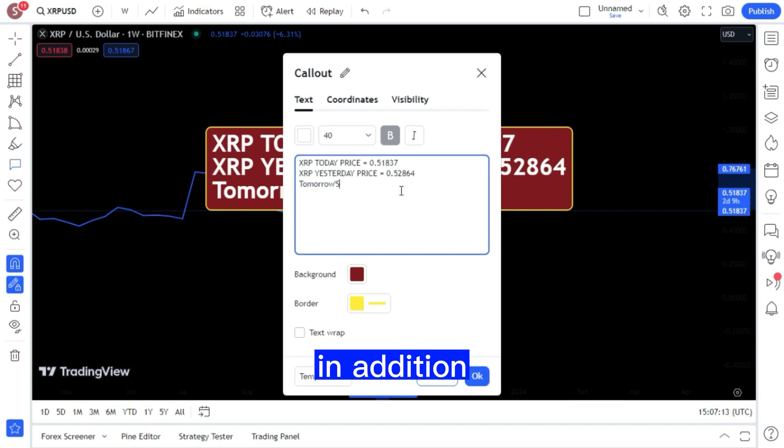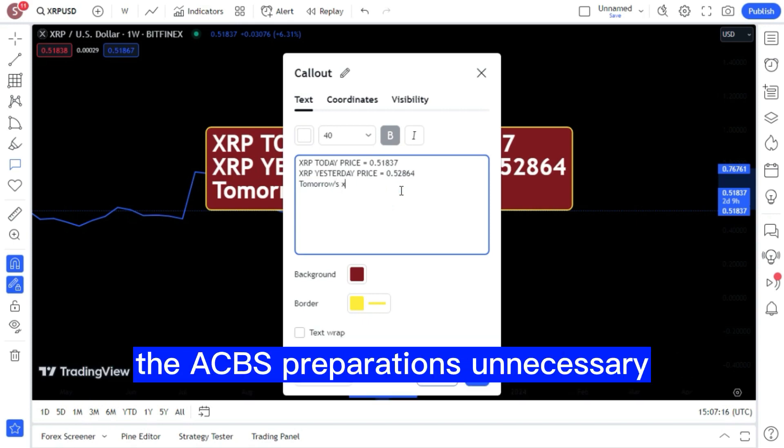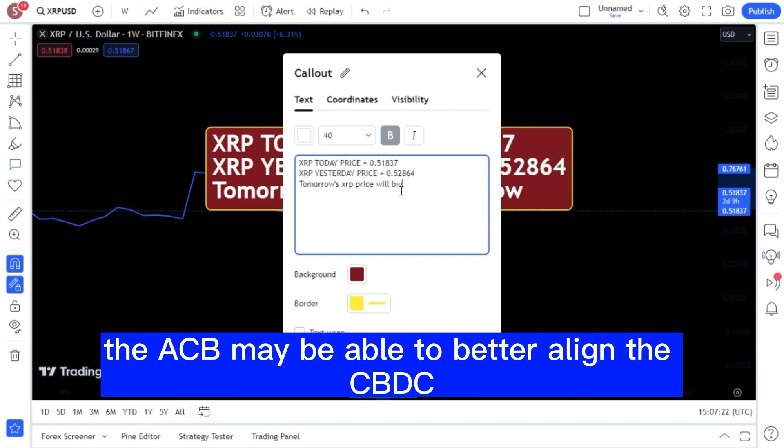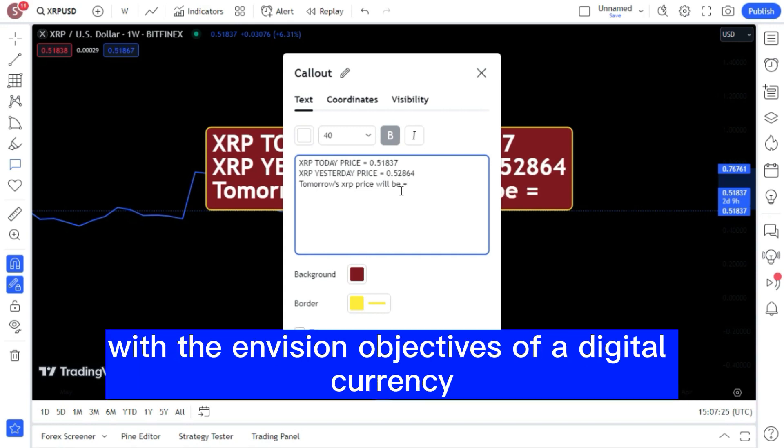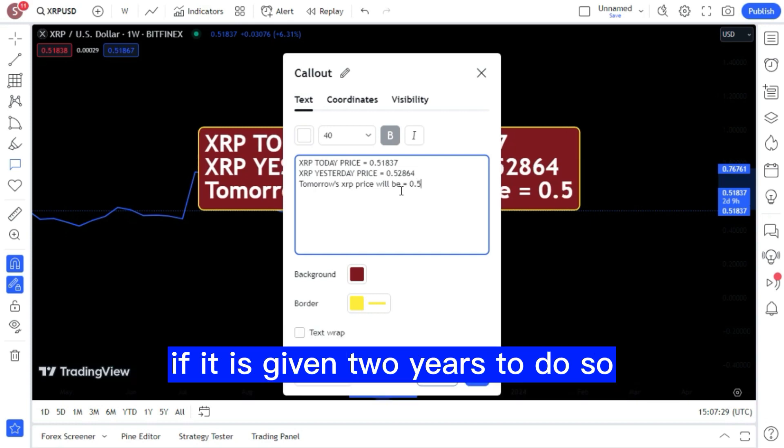In addition, Ferber mentioned legislation changes that might make the ECB's preparations unnecessary. However, he did note a possible silver lining: the ECB may be able to better align the CBDC with the envision objectives of a digital currency if it is given two years to do so.